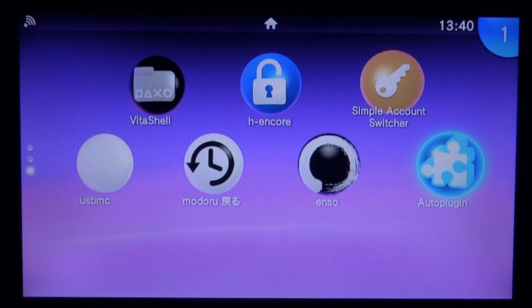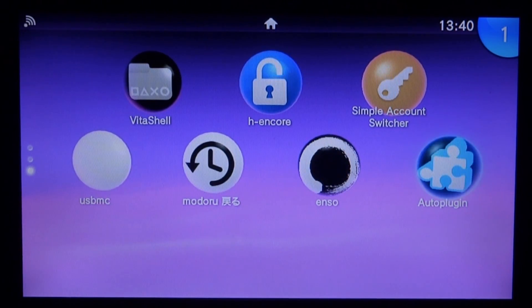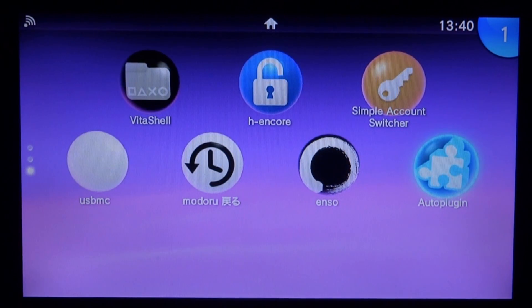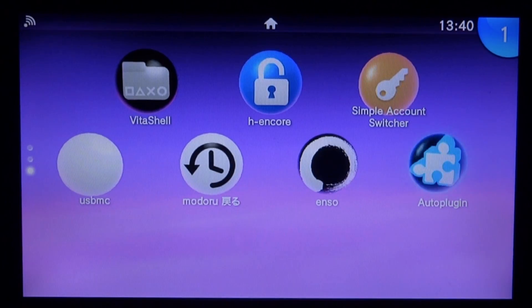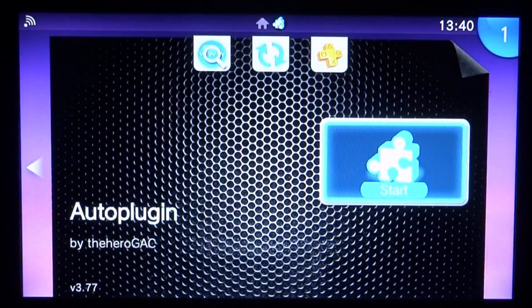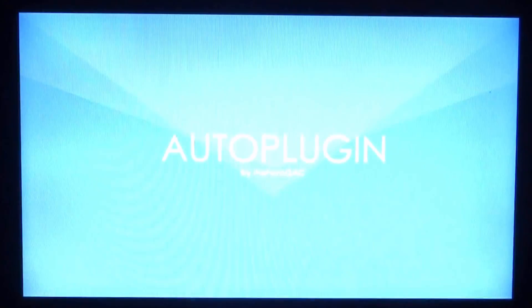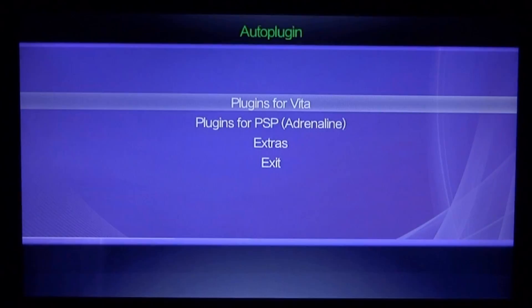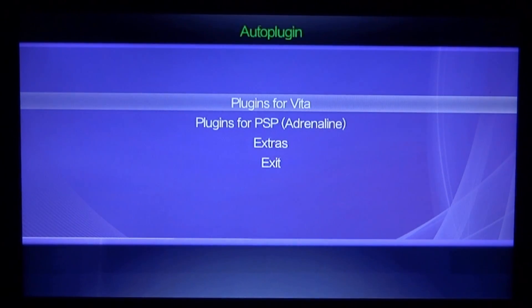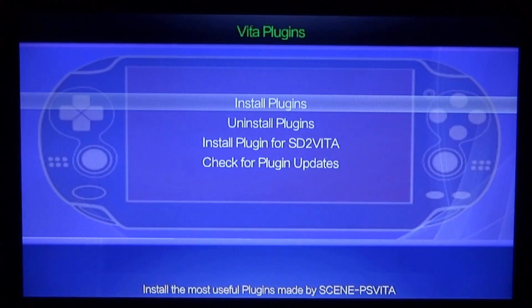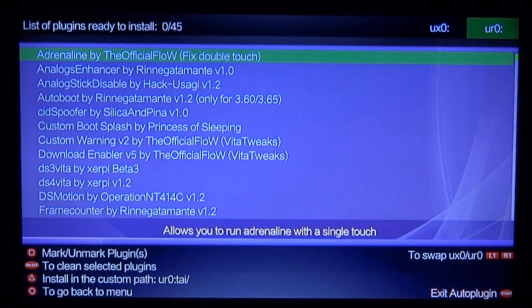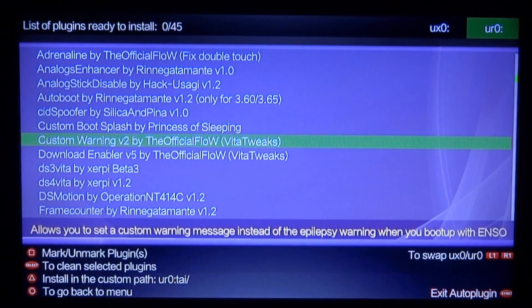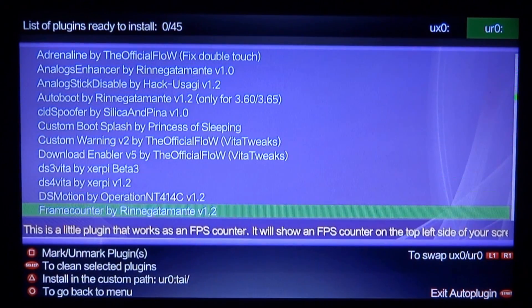We will actually be using auto-plugin for this — it's just the easiest way to actually install the plugin. So if you have auto-plugin, go ahead and launch it now. If you do not have auto-plugin, I have a video on how to install it and I'll be sure to link that in the description. So once auto-plugin loads up, we need to select plugins for PS Vita and press X, go to install plugins and now we need to find it on here.